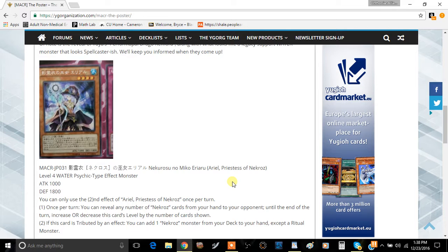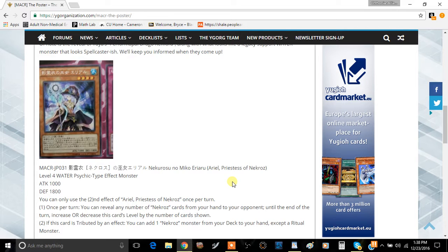The first effect is: once per turn, you can reveal any number of Nekroz cards from your hand to your opponent, and then until the end of this turn, increase or decrease the level of this card by the number of cards shown.